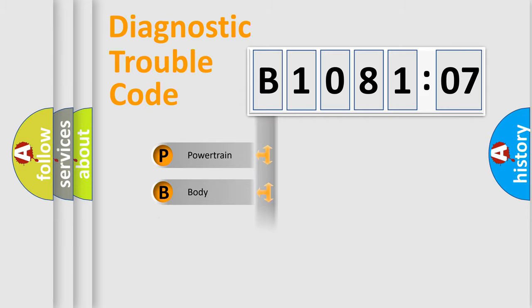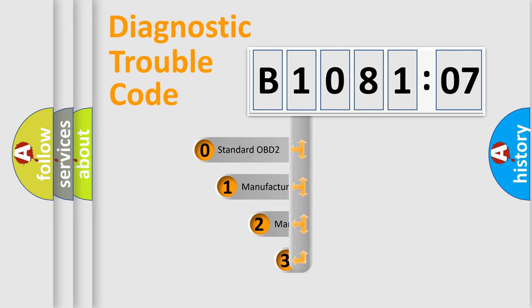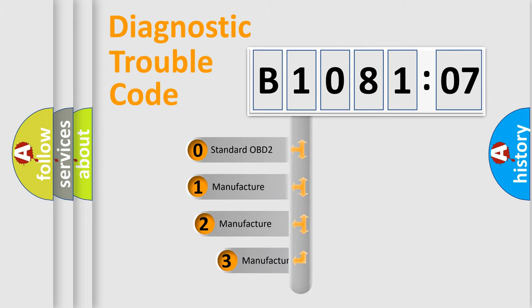Powertrain, body, chassis, network. This distribution is defined in the first character code.